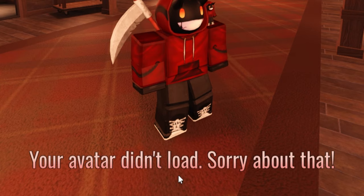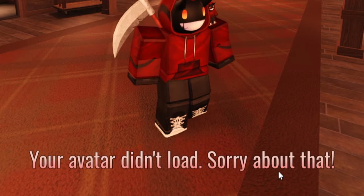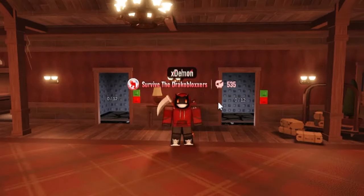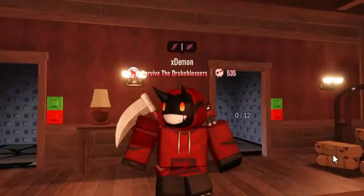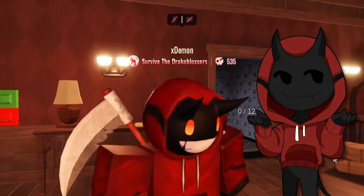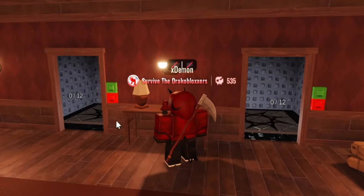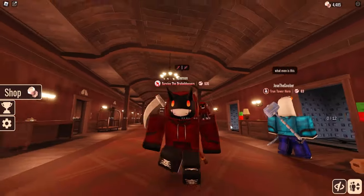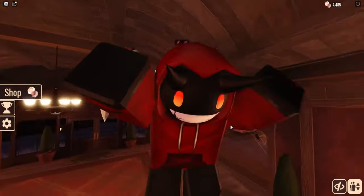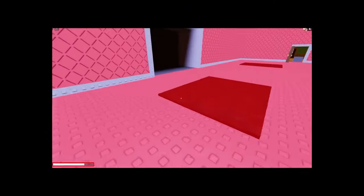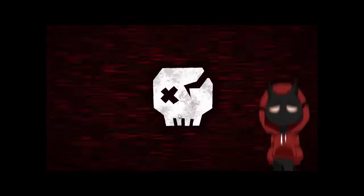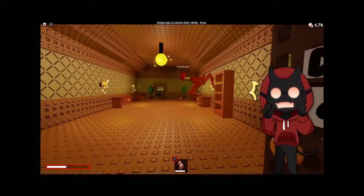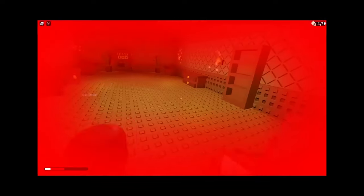My avatar didn't load, sorry about that. But as we all know, Doors updated for April Fools and they added the new retro mode right here. I'm not gonna lie, the first time I played it I was a complete bot. Oh god, oh no! The Draco blocks are here, run!